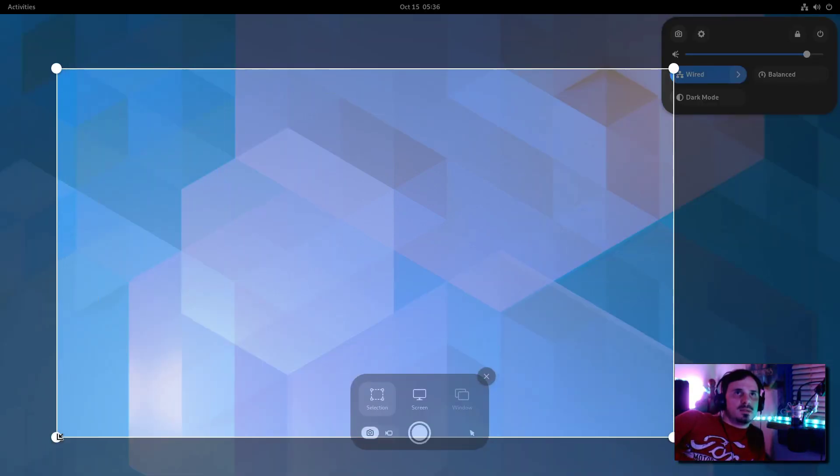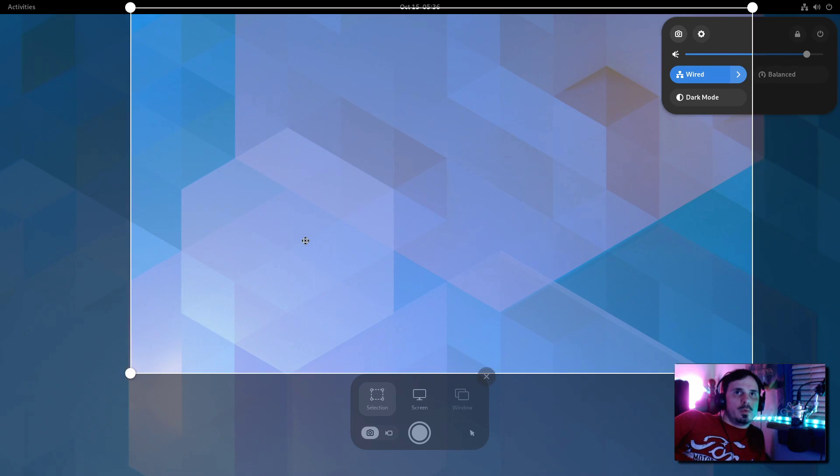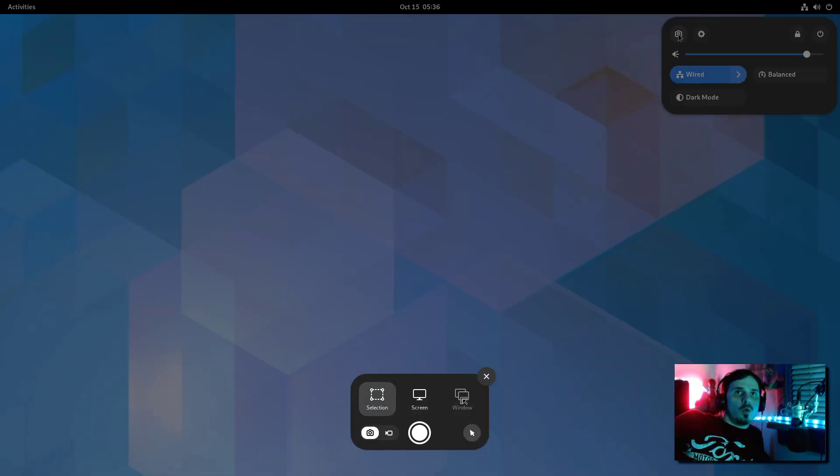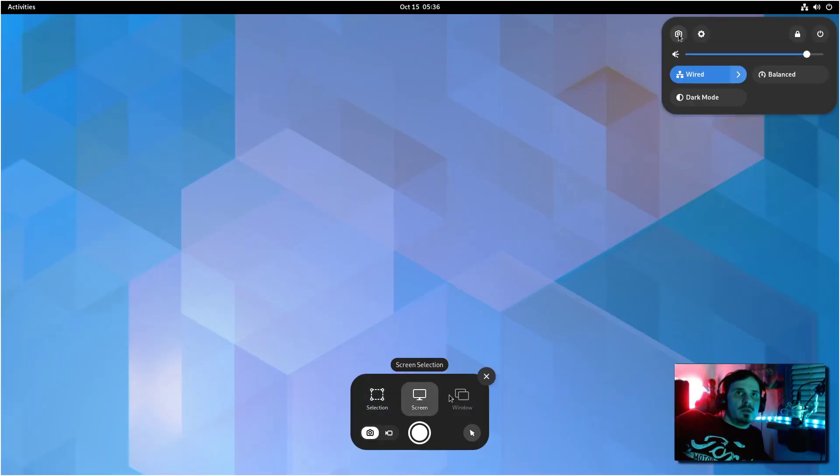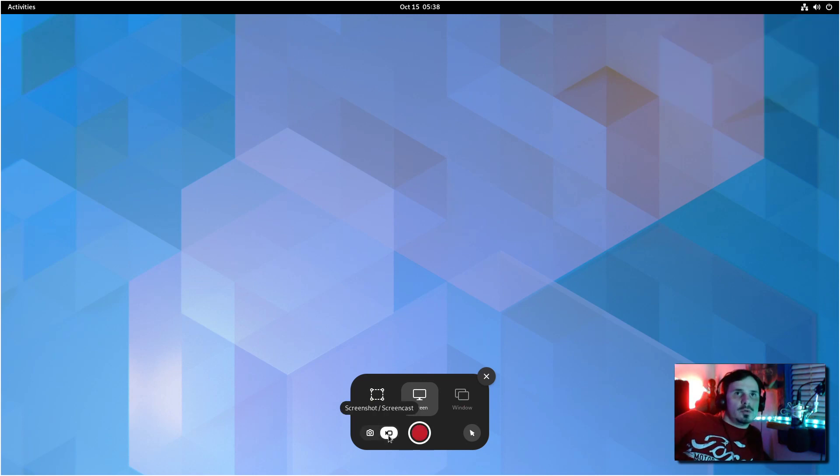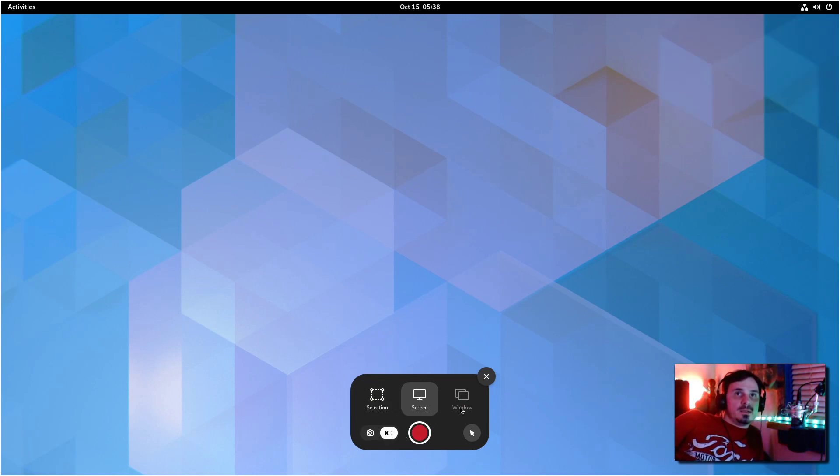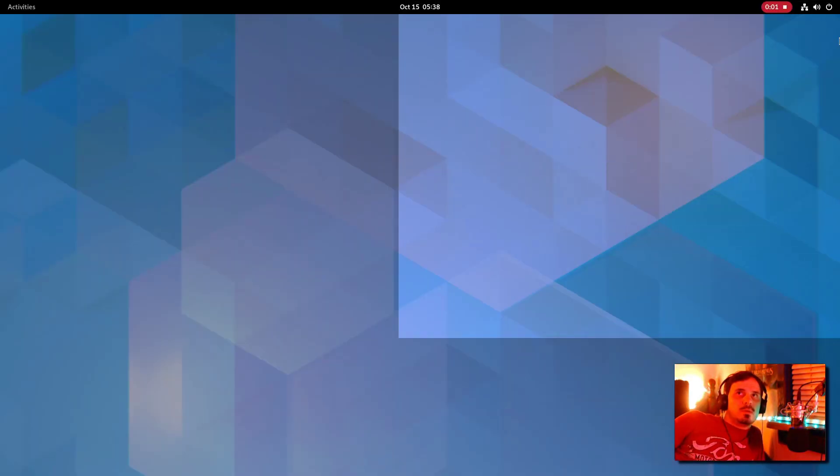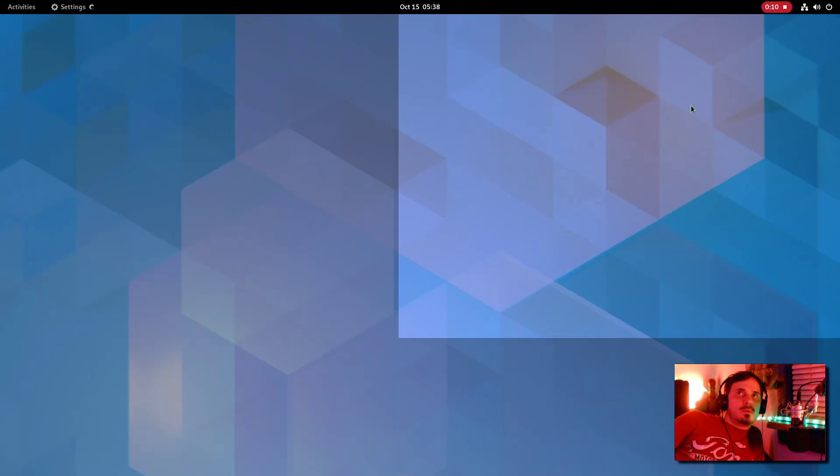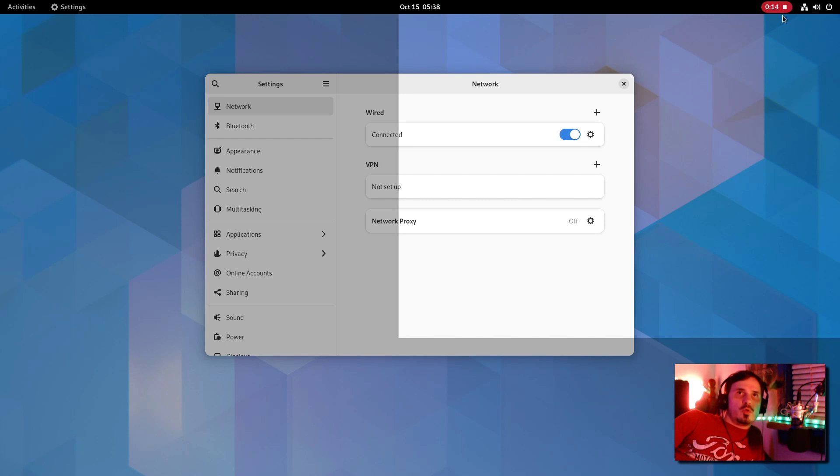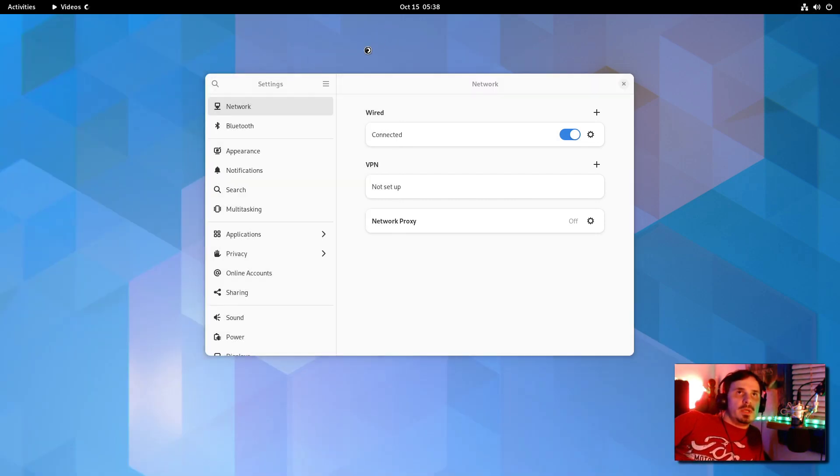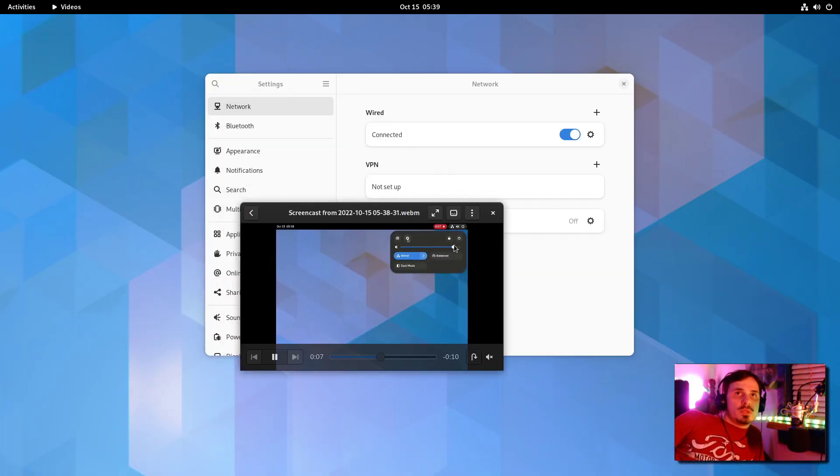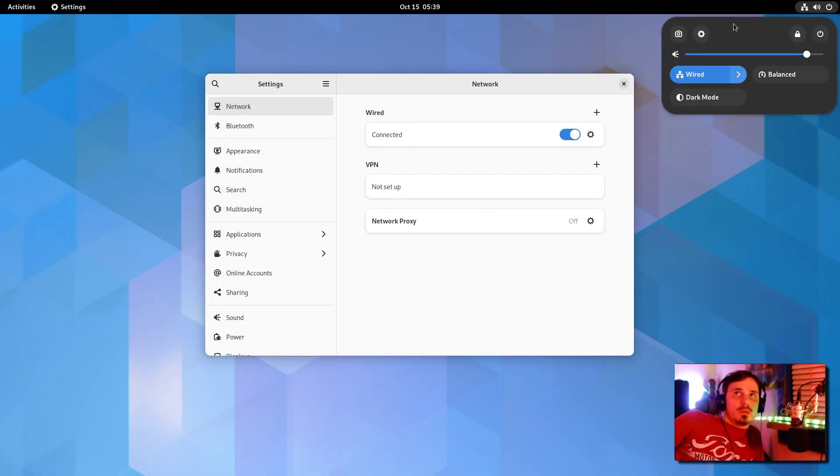We can select what we want to screenshot. We can do the whole screen or a specific window. Even cooler is we now have screencast. So we can record the screen. And up top, you can see how long you've been recording. Click that. It's done. Click here to see the video. It records in the web media format.